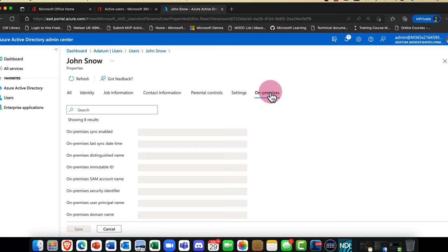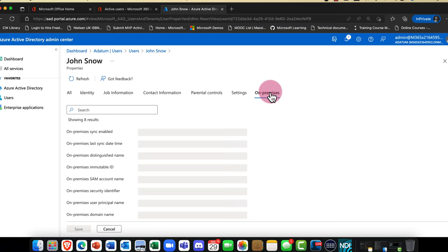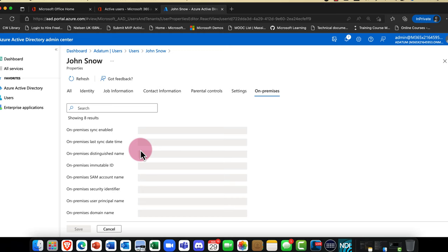We also have an on-premises tab. If Jon had synced from on-premises — for example if you're using Active Directory and Azure AD Connect — you can sync your users from on-premises into the cloud. This gives us a nice report of the status of Jon's account.